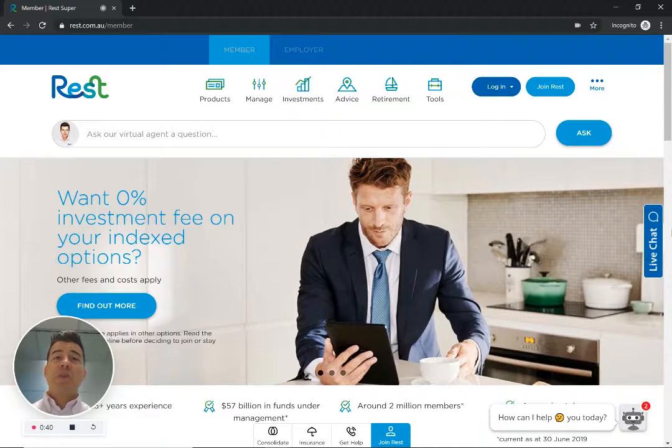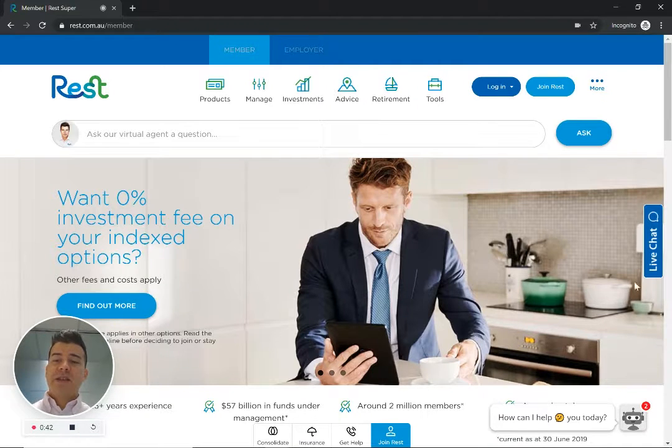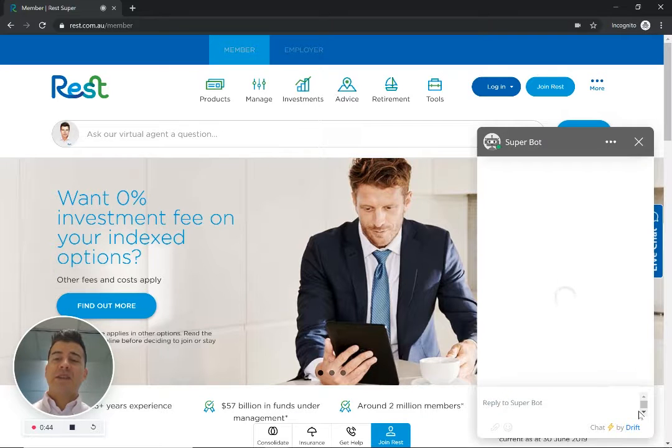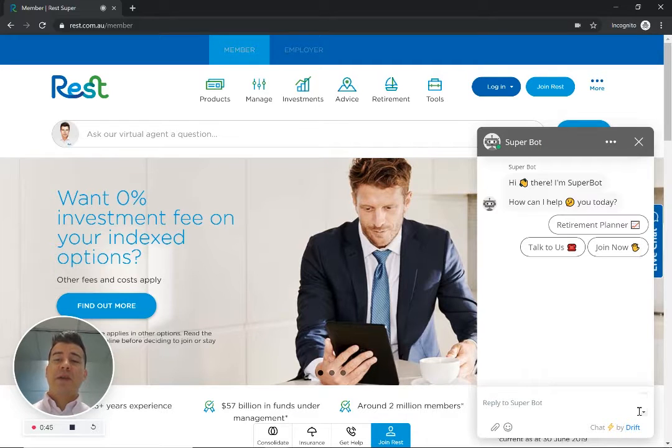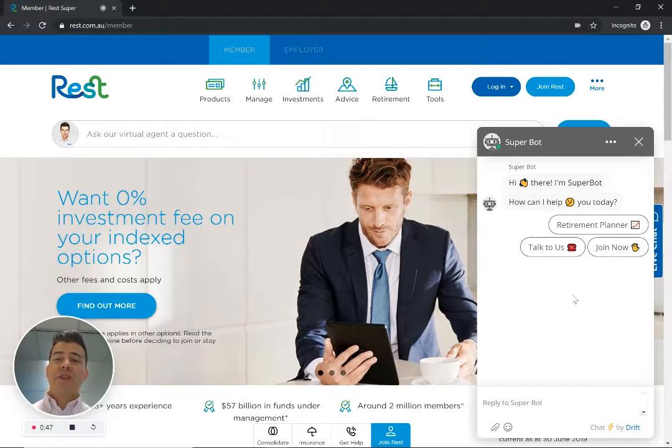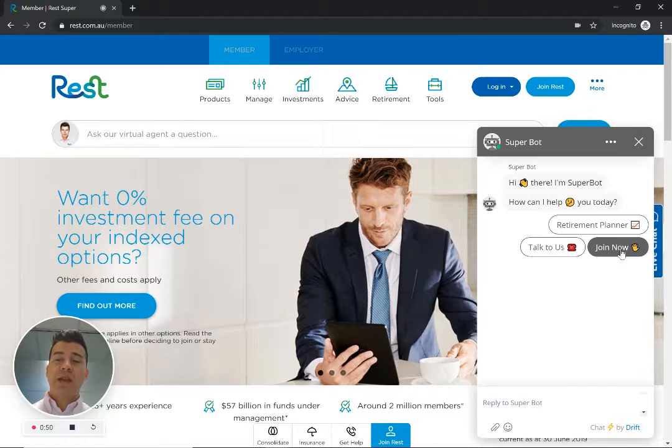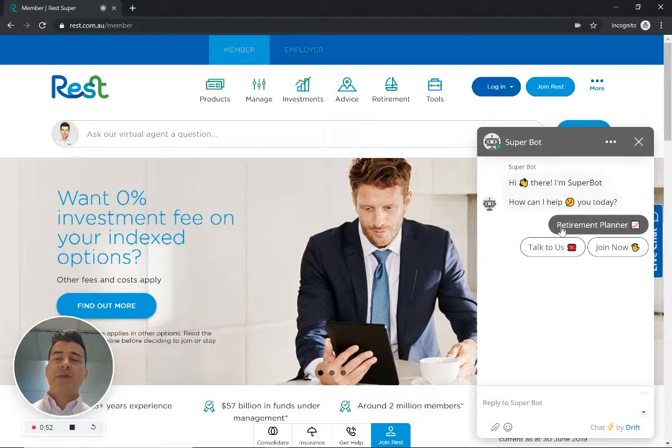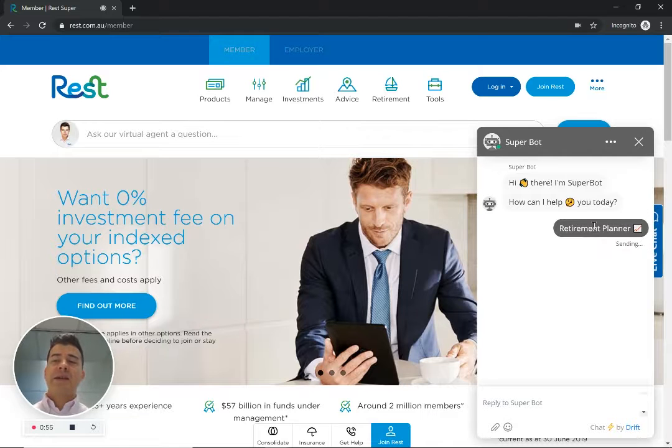So let's show you how the bot works. Firstly, the bot's popped up here asking for help. Like any other DriftBot, there's always other call to actions like talk to us, join now. But in this particular case, you'll notice I've put a retirement planner playbook here.